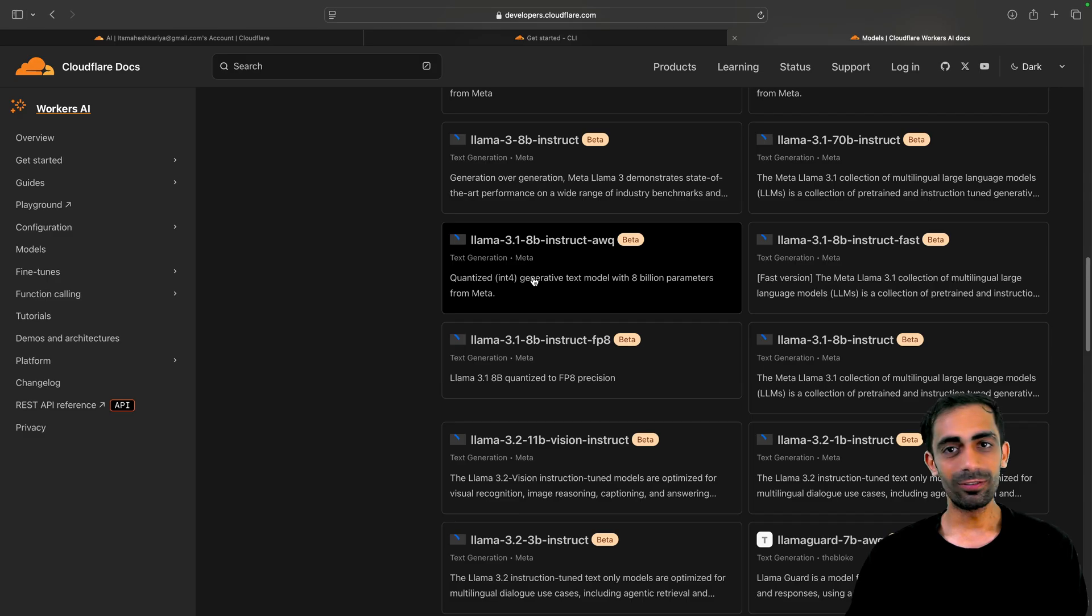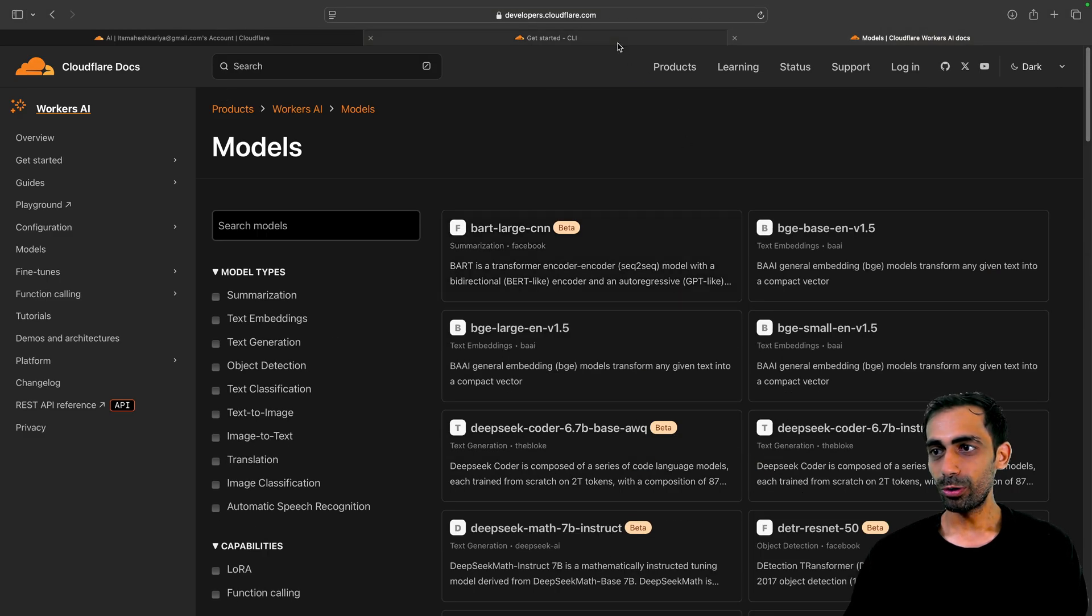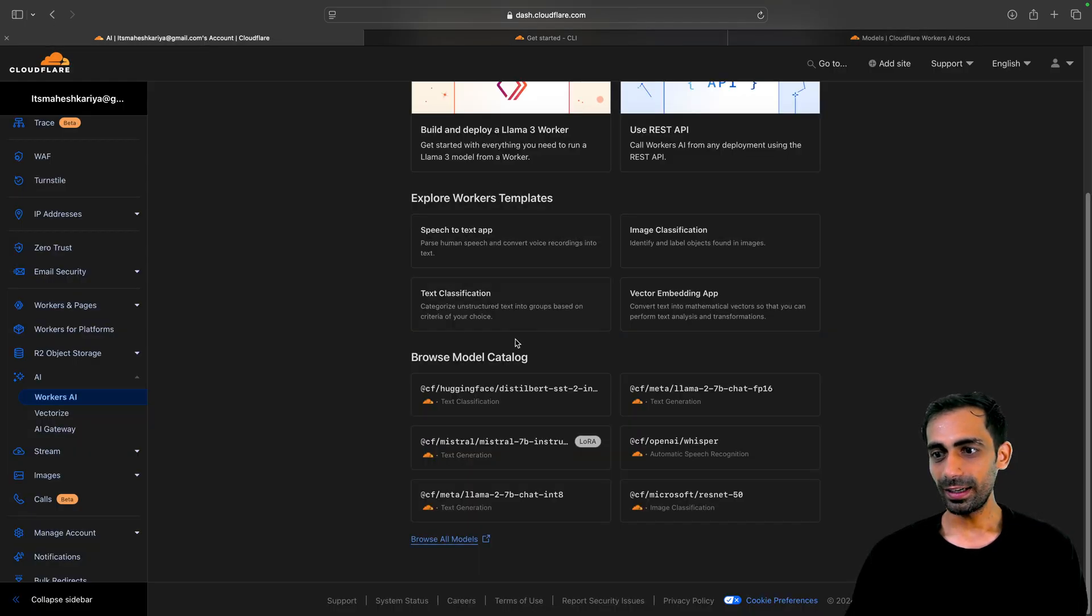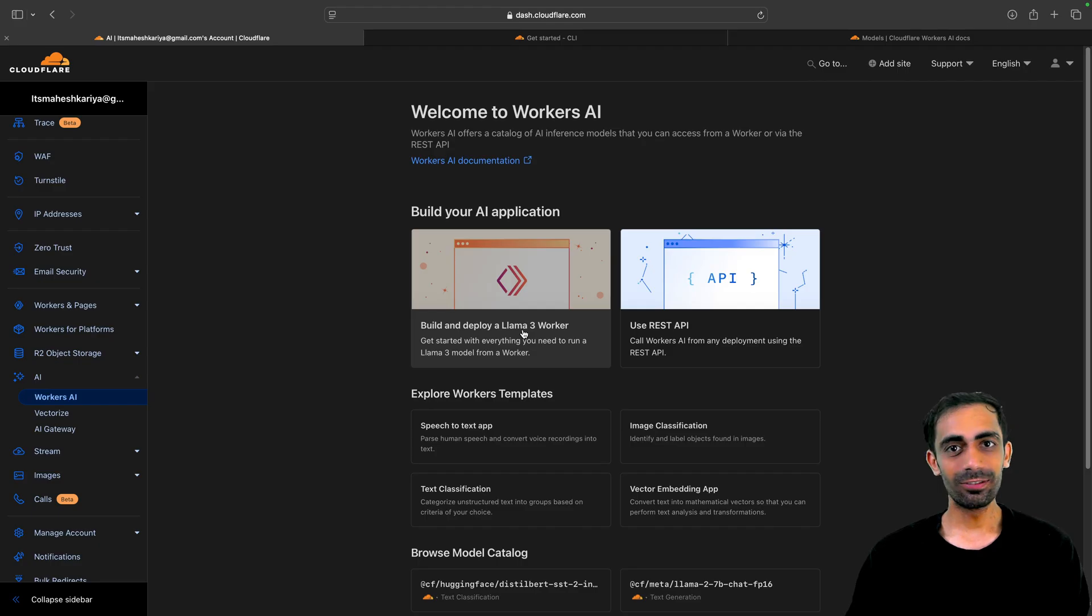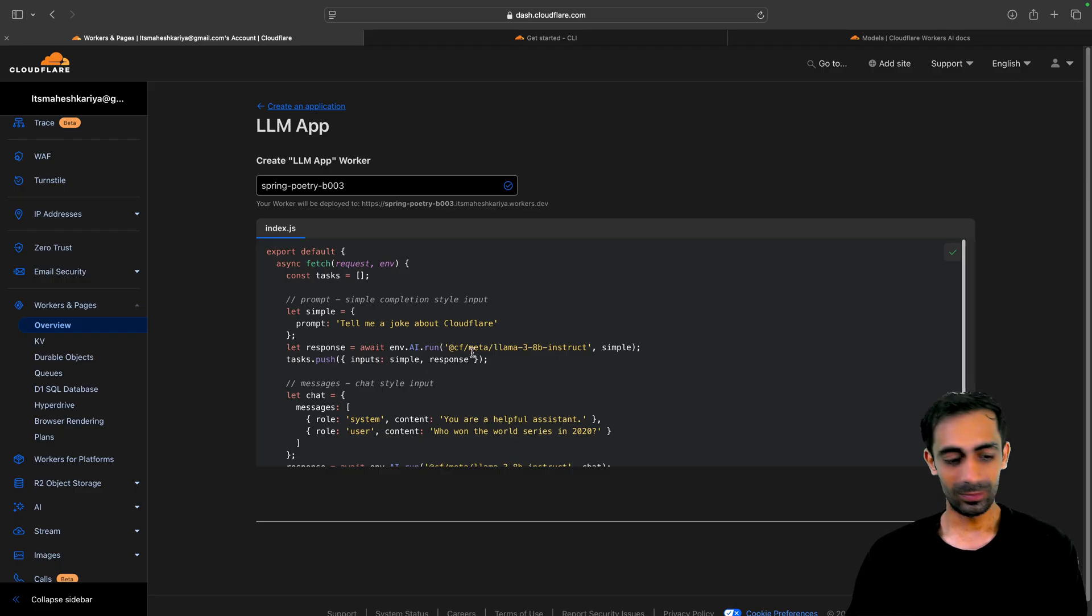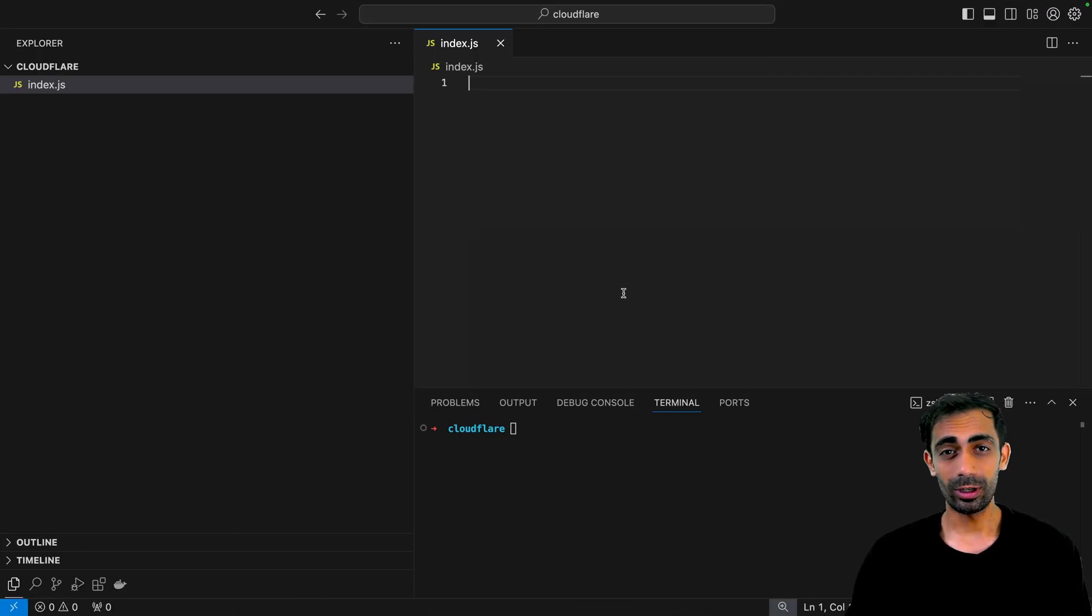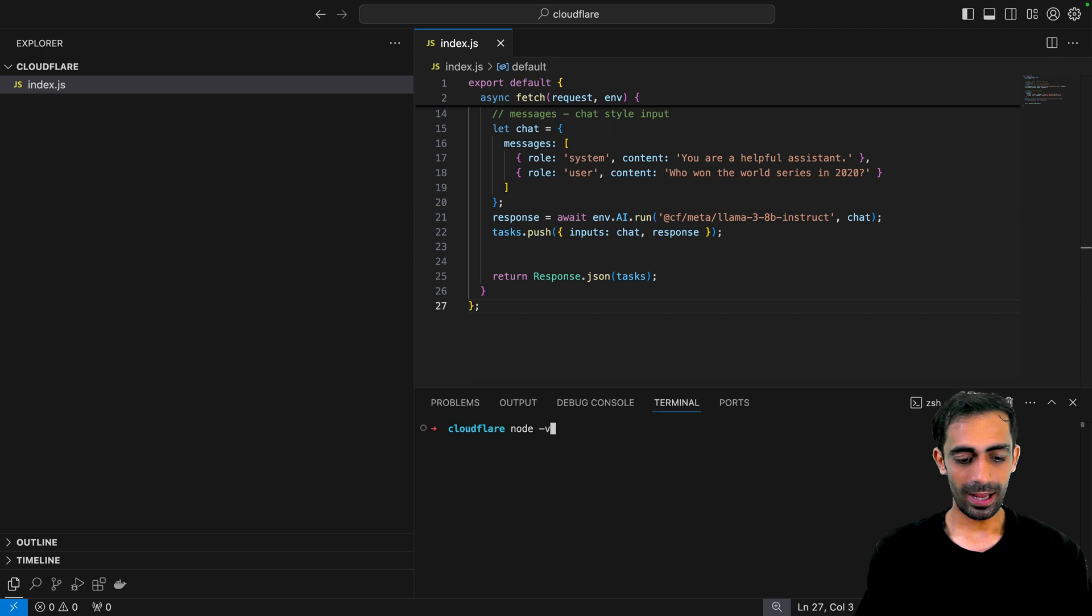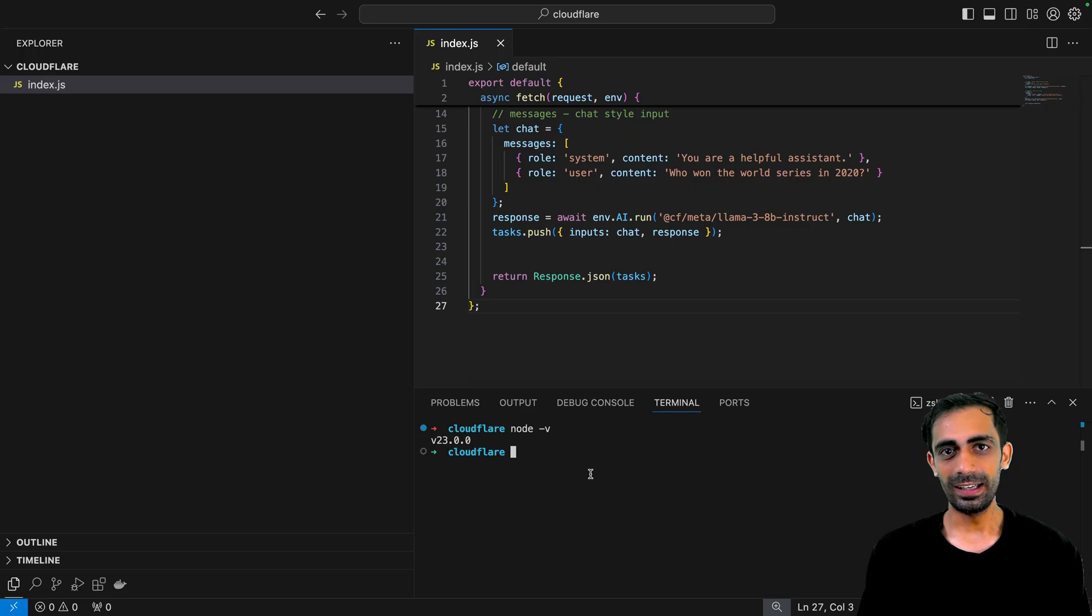There are a bunch of models available in here. You can pick any one of them. If you want to go with the most popular one, you can click here. Let's go back. You can click here, this Llama 3 worker. You can select this. The code is there already. Take this code, go to your VS Code. Make sure you have Node.js already inside your system before you proceed.